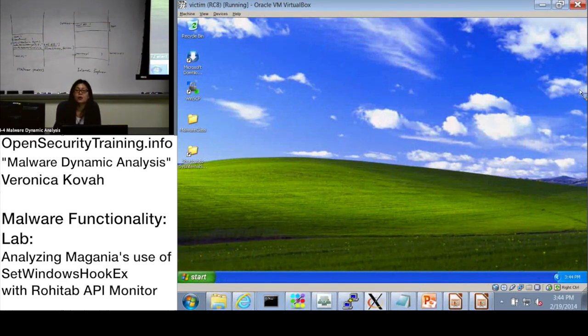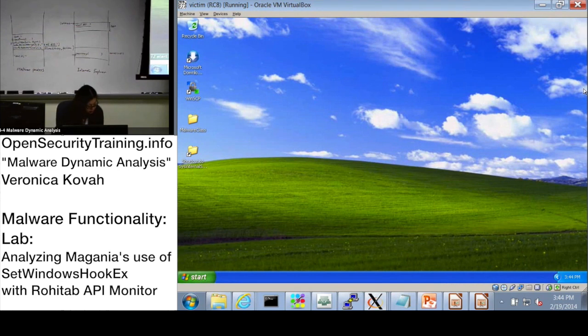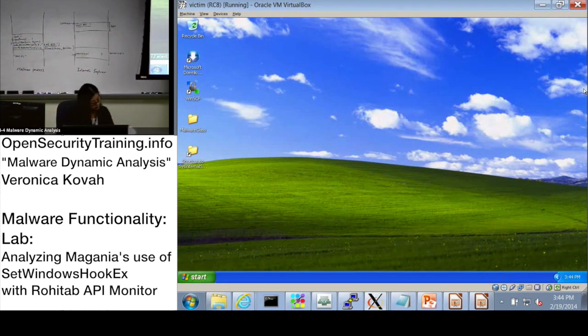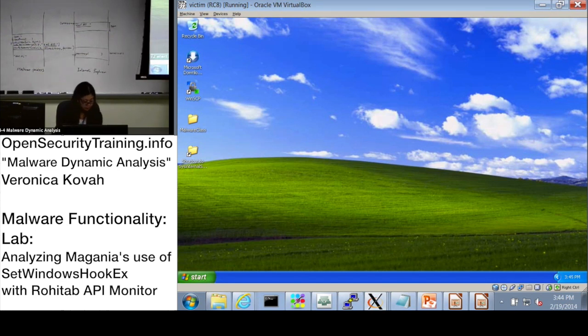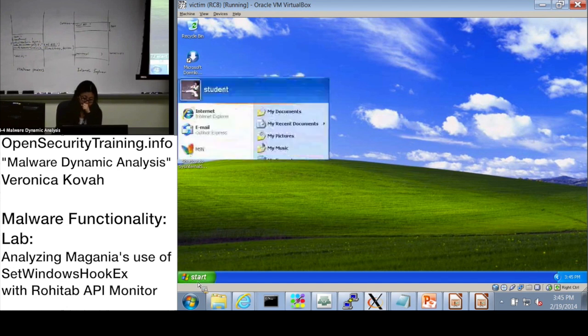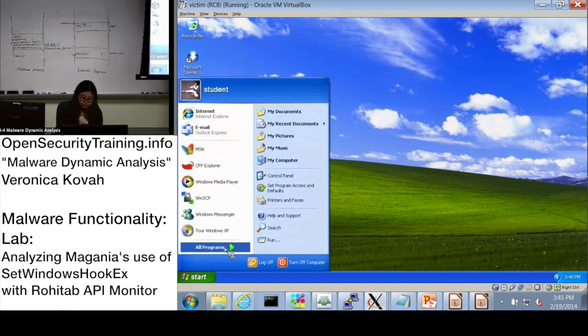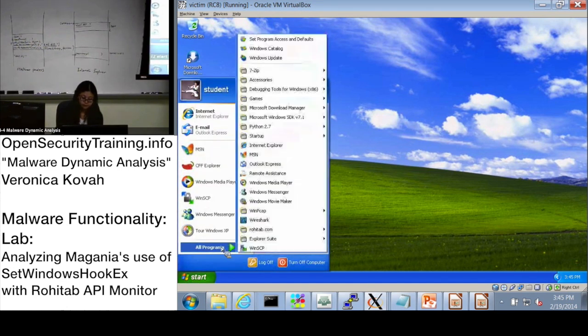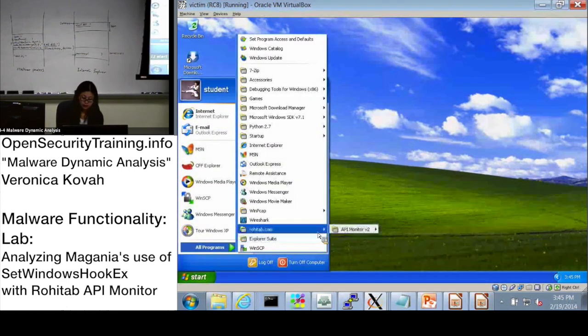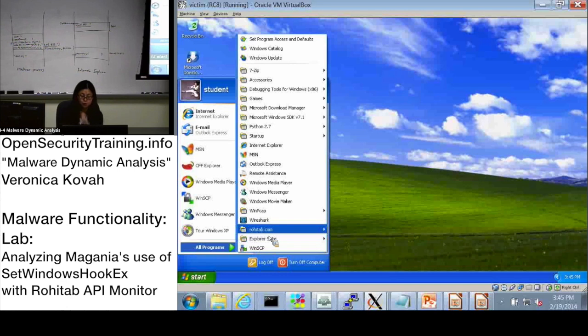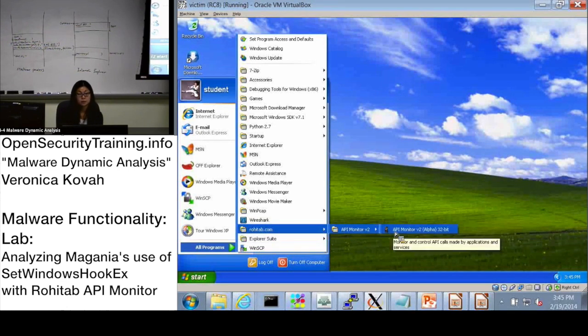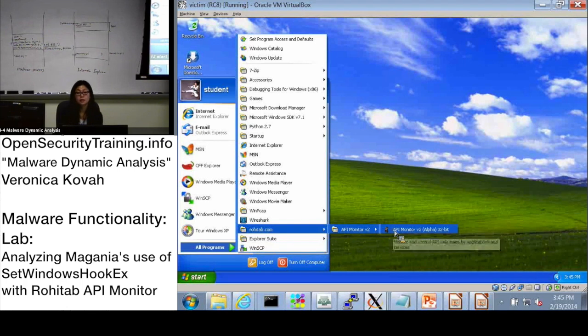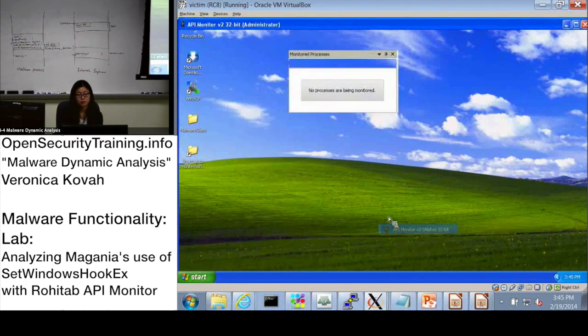So for this lab, did I mention I am at slide 8. And for this one, we will use rohitab.com's API monitor here. Please start this monitor.